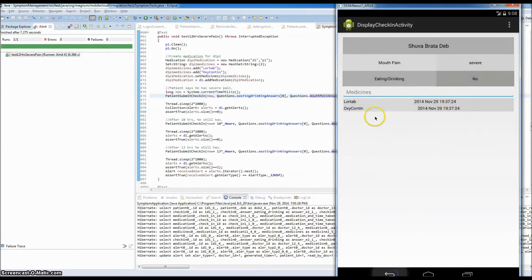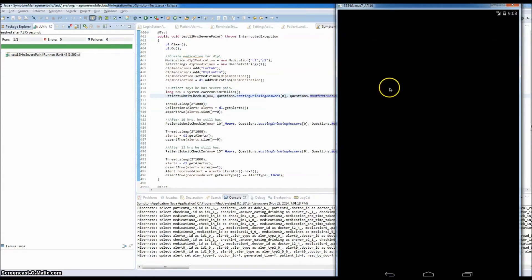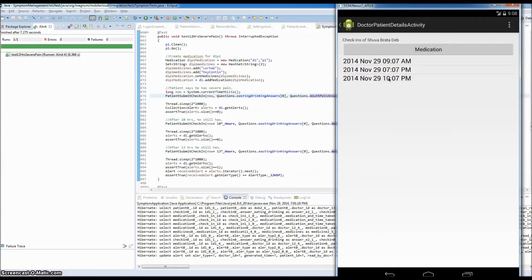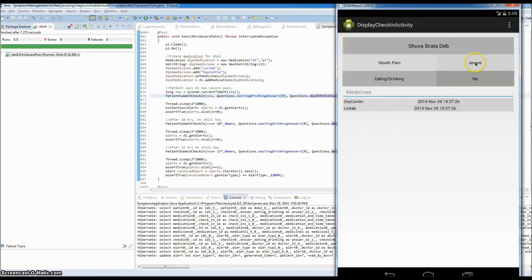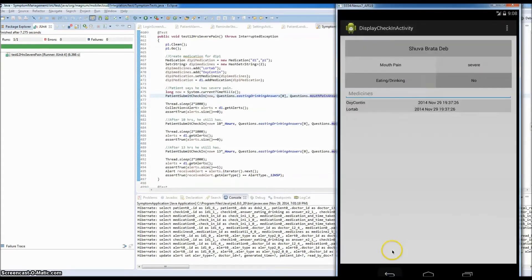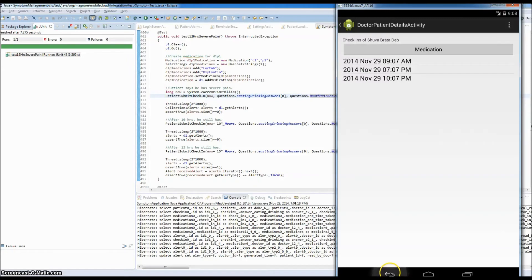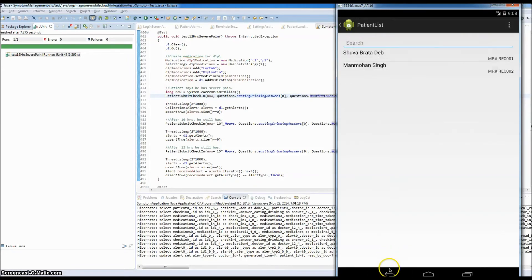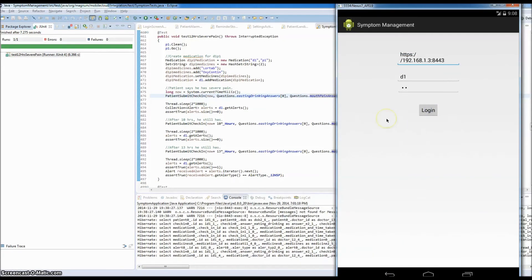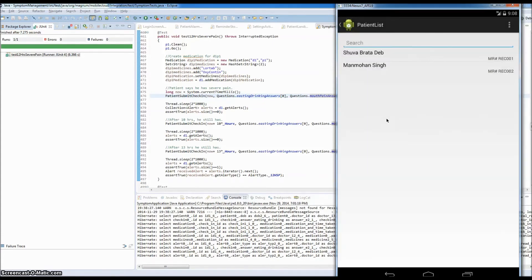I'm doing multiple logins just for the demo; otherwise there is a service running that will give the notification after every one hour by checking with the server for new notifications. Now let's simulate the 16 hours of moderate to severe pain.